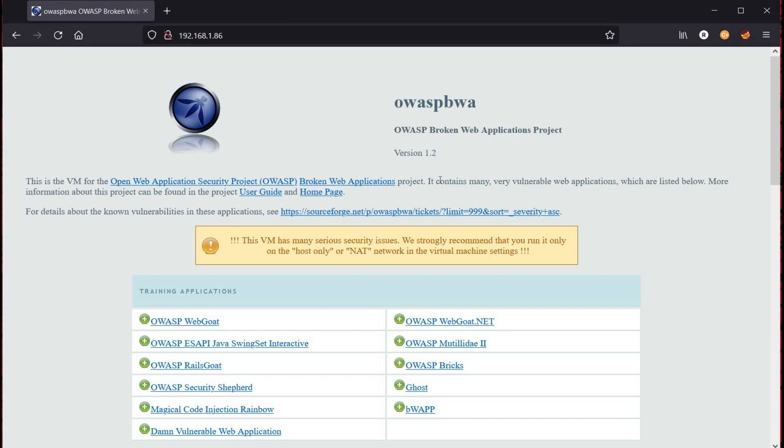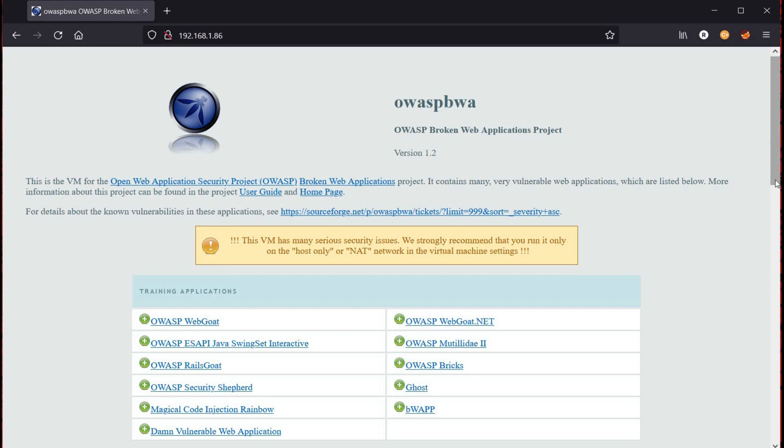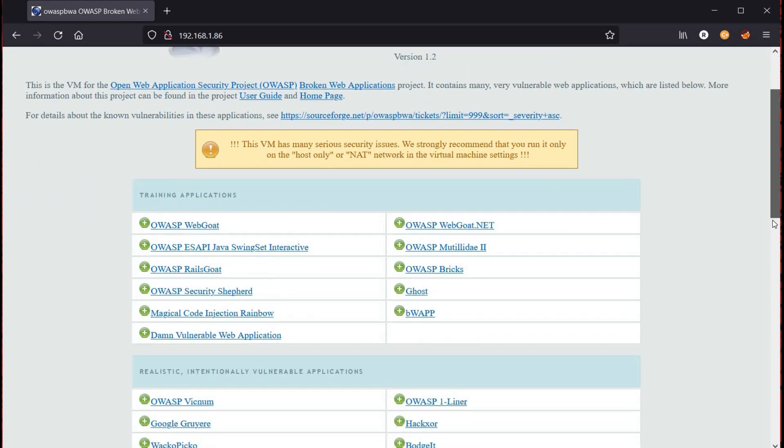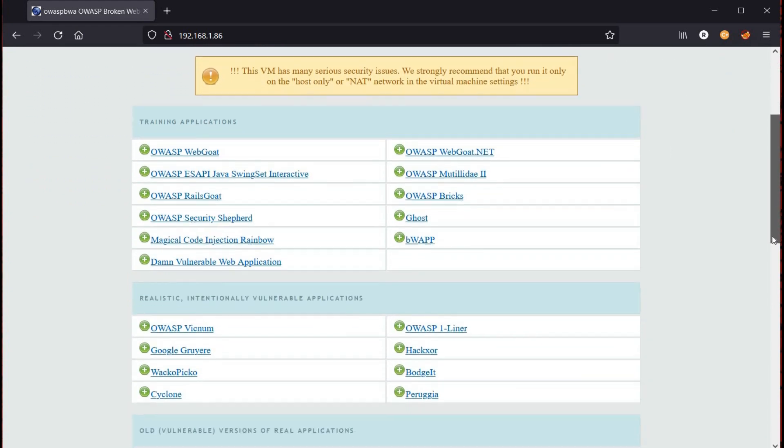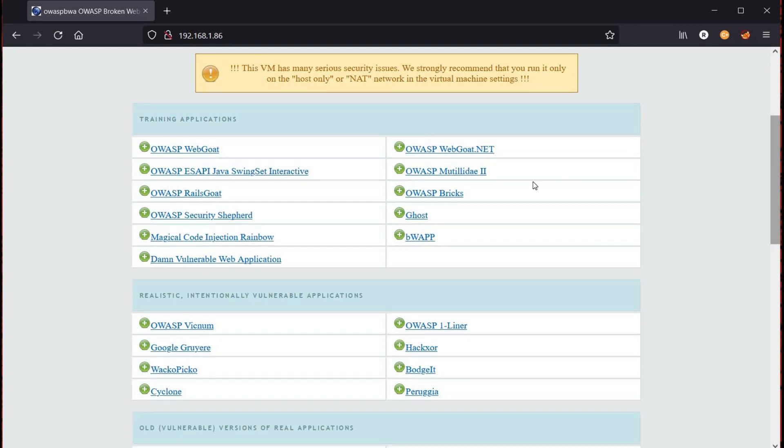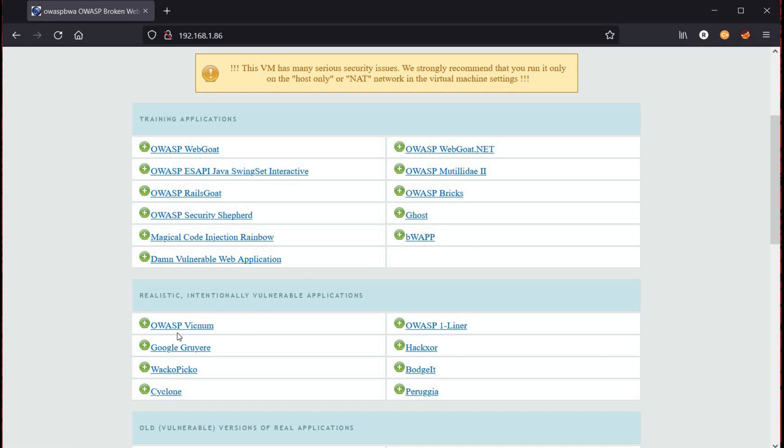And here you go. You can find most of the vulnerable web applications here where you can practice your hacking or penetration testing skills: WebGoat, BWAPP, DVWA, Ghost, WordPress, and many more.